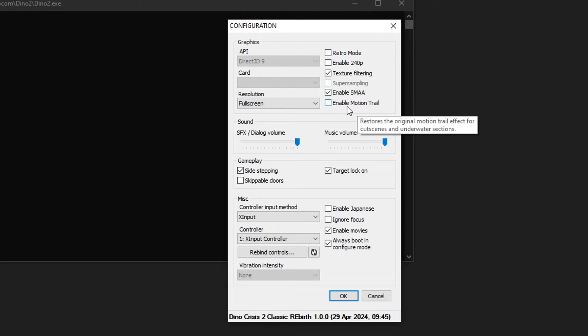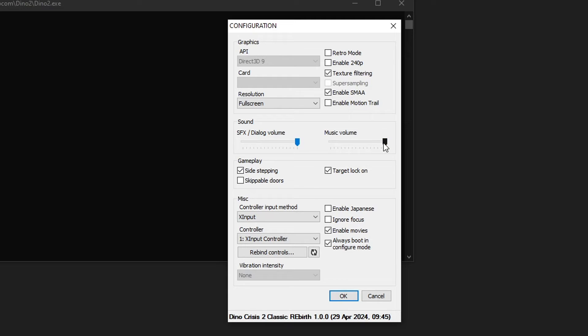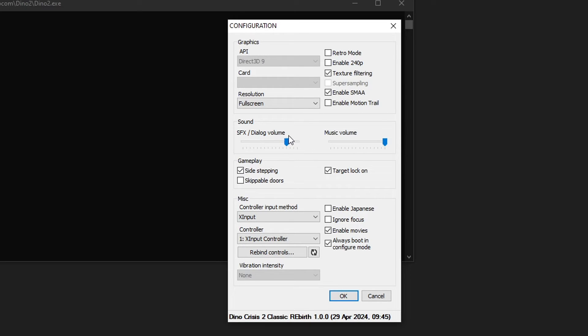You can also disable the motion trail effect that happens especially in the underwater section of the game. It's going to be up to you. On the sound section you can increase the music volume all the way to the max, but the SFX I would keep right here. It was a bit too loud when I tested the game. So you're going to have to test it for yourself, but you can change this in game too if you feel like it.